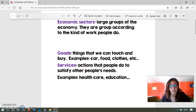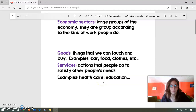Como ejemplo, os hemos puesto la educación, la salud, médicos, profesores, bomberos, policías, pero también un camarero, una peluquera, una cajera — todos hacen un servicio.